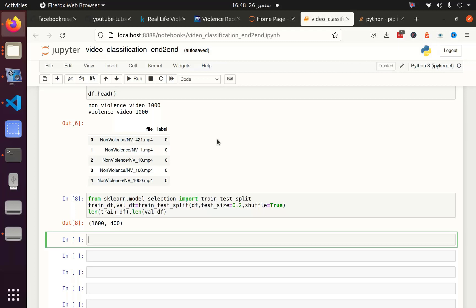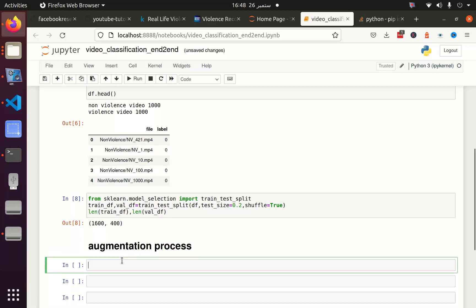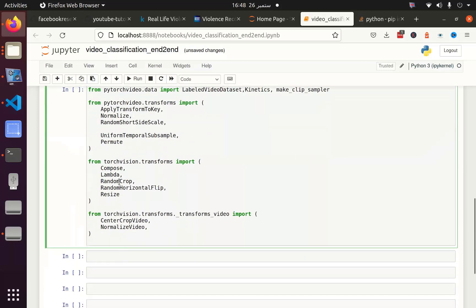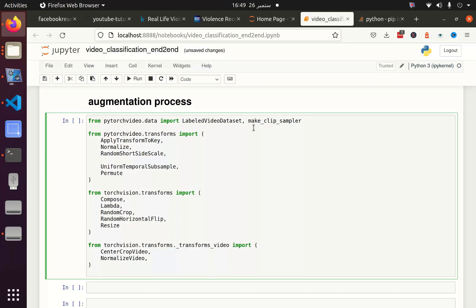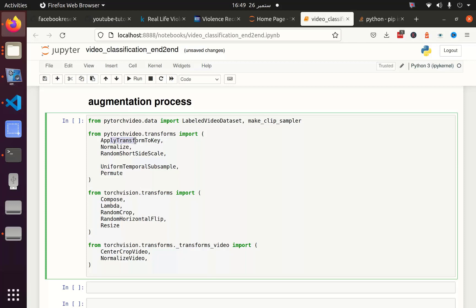For that I have to utilize some of the libraries which I am going to import right now. These are the libraries which I am going to use. Label video data set will actually create our data loader. Make clips sampler will create clips from our data set. For example, if I have a video of 10 seconds but I decide to create a clip for 2 or 3 seconds, this make clip sampler function will create the video clips. Then from the PyTorch video transform I am going to use apply transform to key. Actually my data loader returns different keys such as audio key, video key, video name key, and we have to decide on which key we have to apply the augmentation.